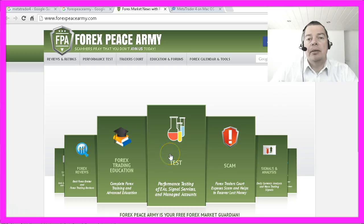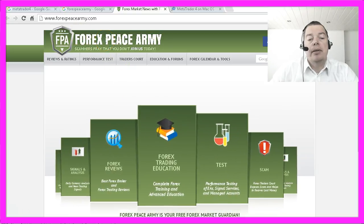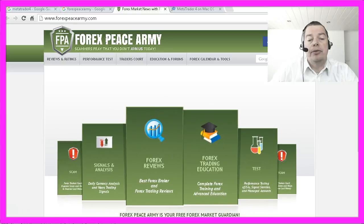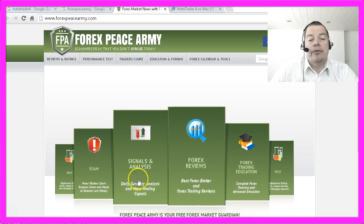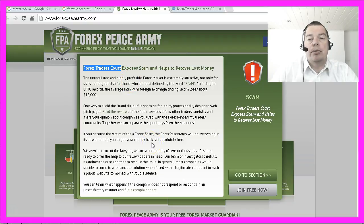If you have absolutely no idea which broker is right for you, you might start at forexpeacearmy.com. They have forex reviews and also a scam warning and a forex traders court to find out who is a good and who is a bad broker.